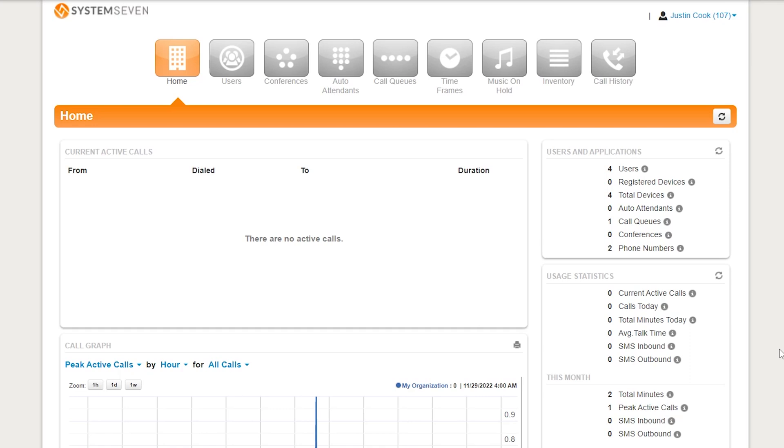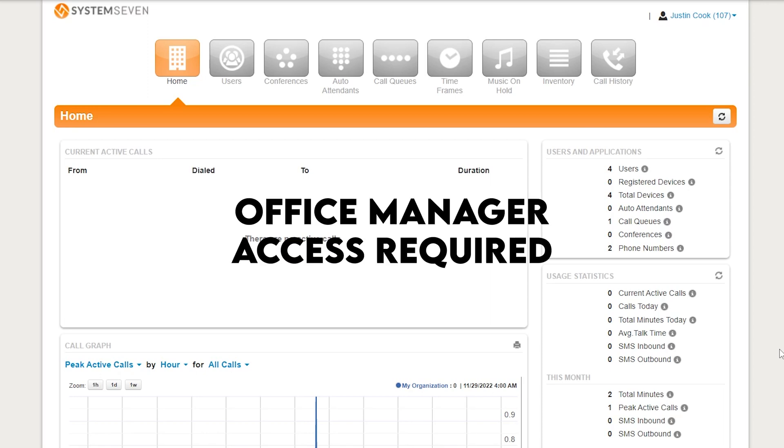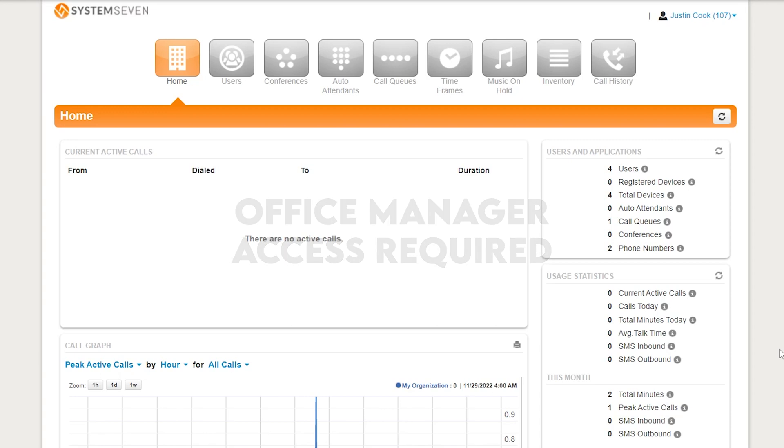If it doesn't, you probably don't have the correct access. You need an office manager or higher level access in order to access the screen. If you don't have that, reach out to the person in your company that does or give us a call and we can authorize that and get you added as one. So step one, we're going to head to this conveniently named menu, auto attendants.